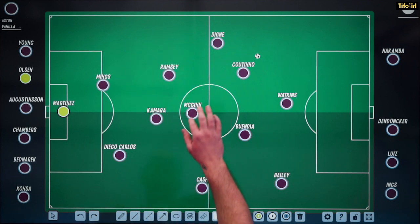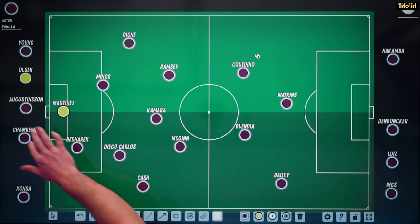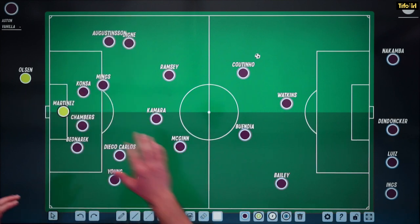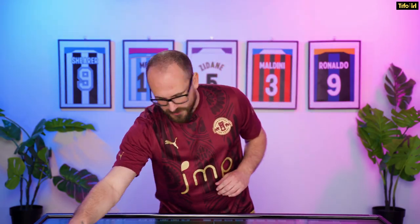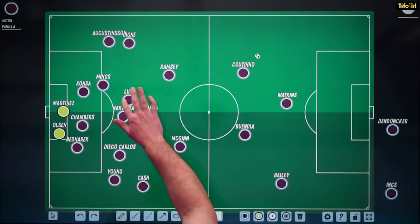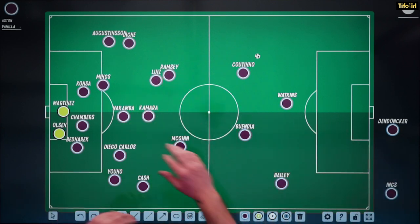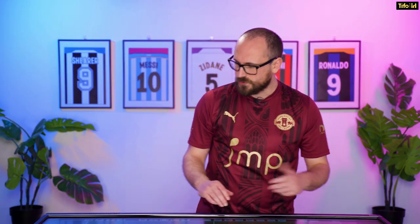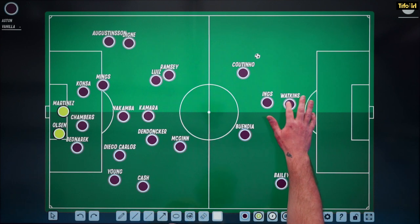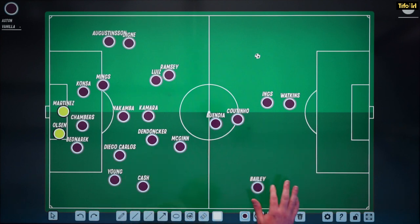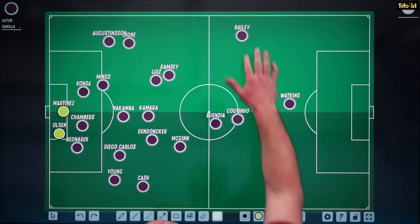Looking across the rest of the squad in a 4-3-3 shape, there's backup all over the place — right back, left back, goalkeeper, central defenders. In central midfield, you've got Nakamba as a deeper option, Douglas Luiz who can play as pivot or as an eight, and Dendonker who can play pretty much across the back line too. In the forward areas, Danny Ings can play as striker, Coutinho and Buendia are both creative players who can play centrally, and Leon Bailey operates in the wide area. It's a squad which is pretty good for a mid-table side.